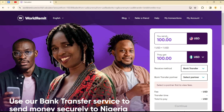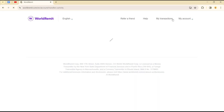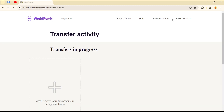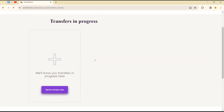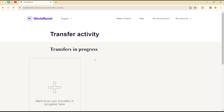First, head over to your WorldRemit account and sign in. From there, click on 'My Transactions'. Once you're in the My Transactions tab, you will get the option to see all your transfers. As you can see, we have transfers in progress — if you have any active transfers on the WorldRemit application, you would see them here.